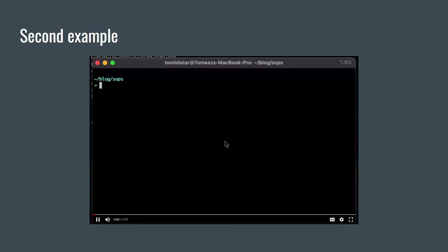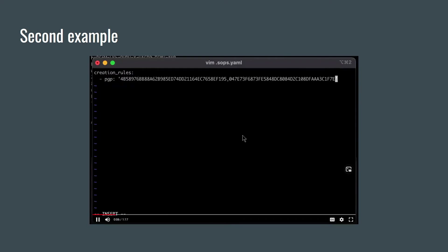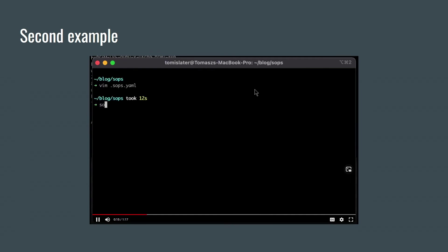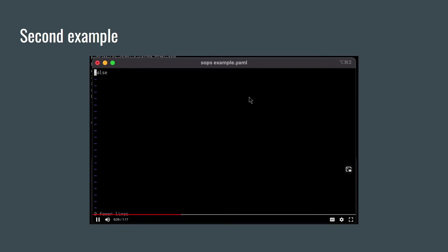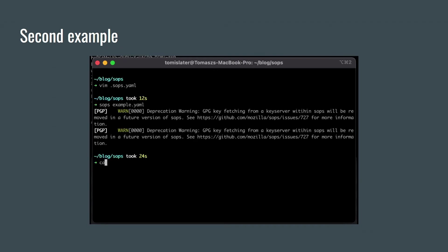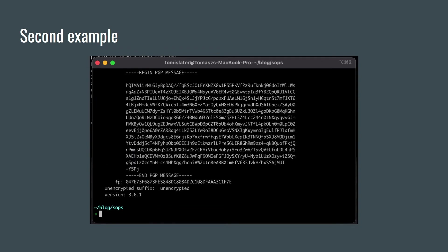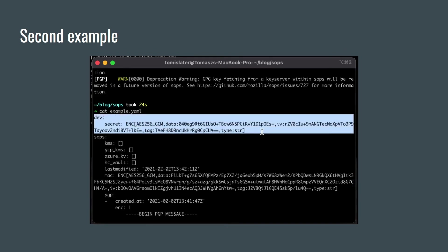In the second example I'm going to use two PGP keys. Let's say that I'm working with someone and I have access to their public key. I can add another fingerprint to dot SOPS dot yaml file. So this way I tell SOPS that I want to encrypt my data key by these two PGP public keys. So let's add some secret data. Save the file. And let's see the content of the file.